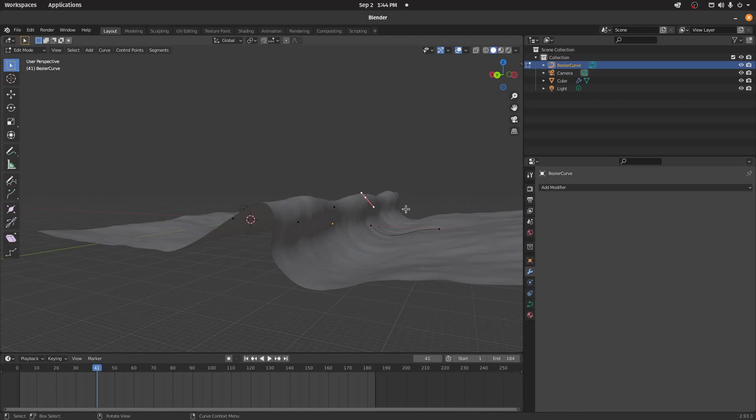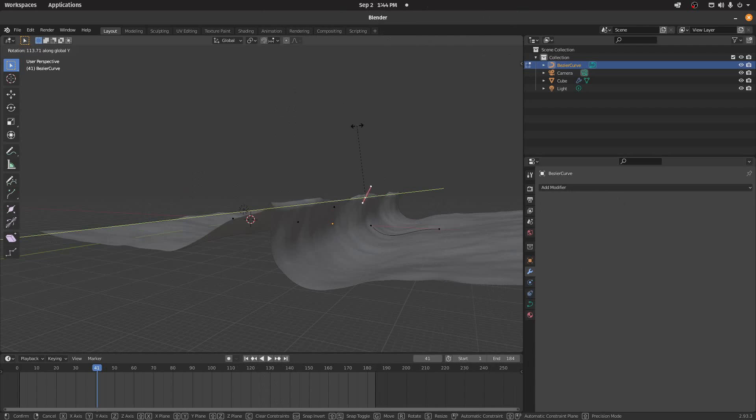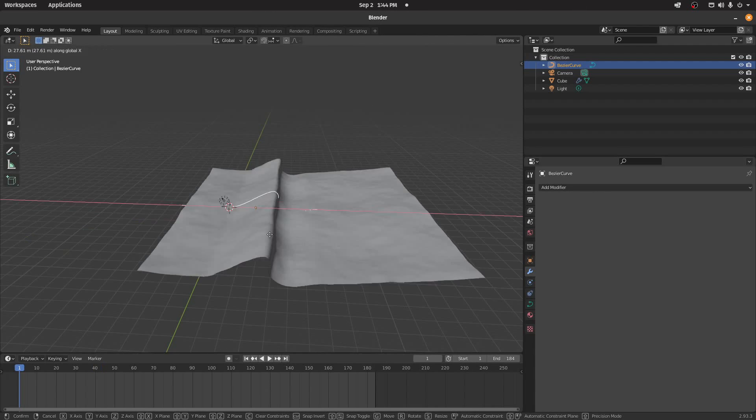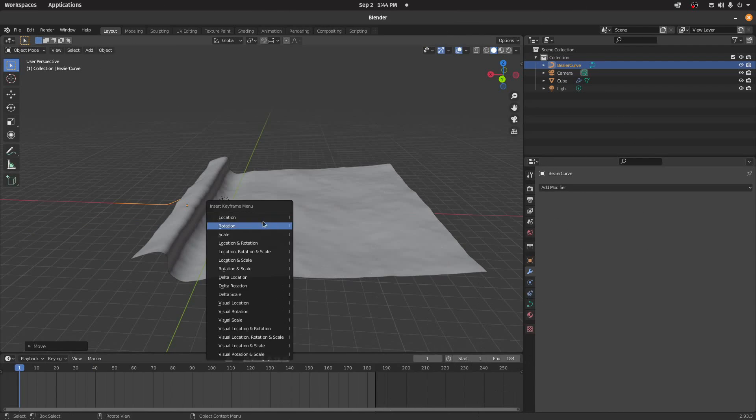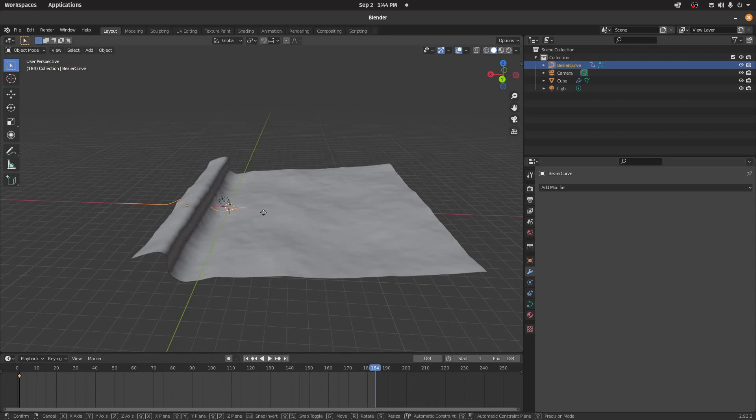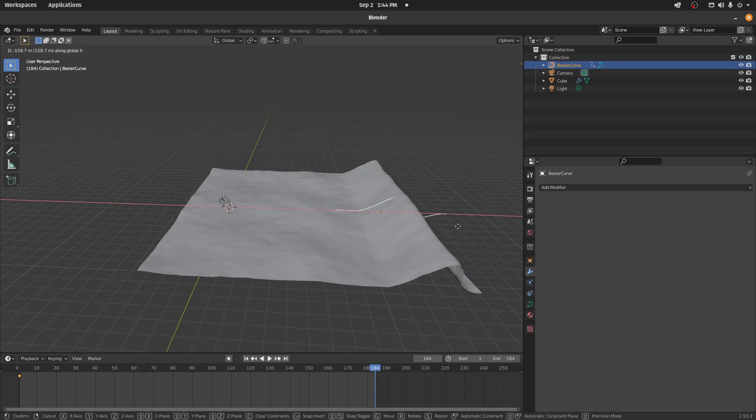So that's it. You can use the curve modifier instead of the wave modifier, and just animate the curve going one direction. And boom, you got your wave.